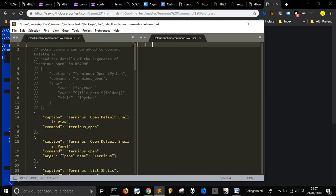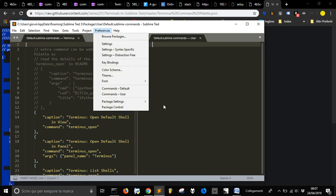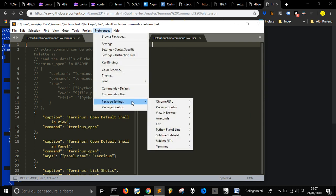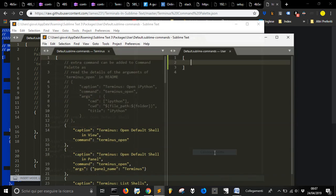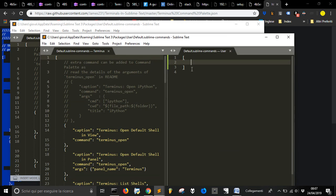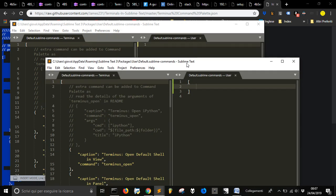Go back into Sublime, and here, let me see, make you see again, Terminus Command Palette, and you open this. Okay, Default Sublime Command.